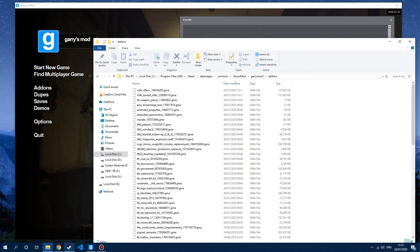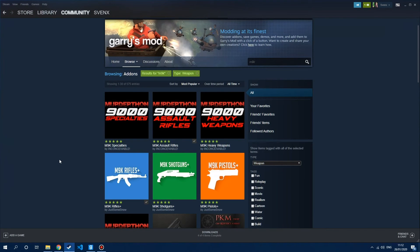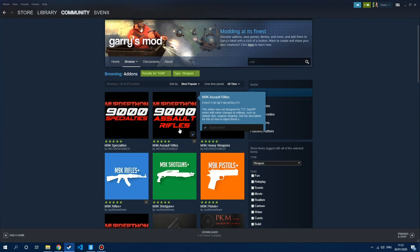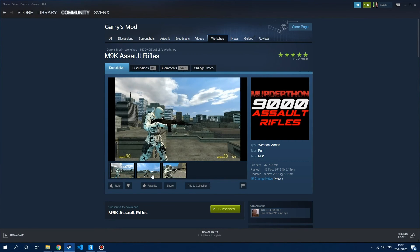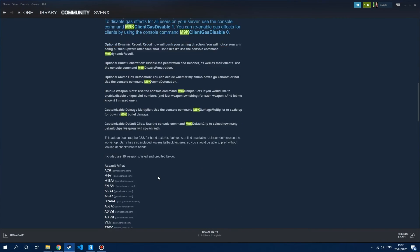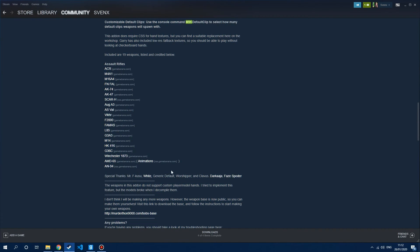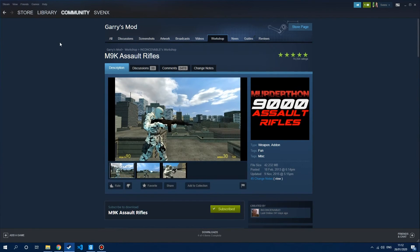Basically what you initially need to do is go into Steam and find the SWEP that you want to use. So we're going to be using M9K Assault Rifles for this example, but you can use literally whatever SWEPs you want. You can add them all manually one by one or use a bulk SWEP pack. This M9K Assault Rifles pack has quite a few different SWEPs in there.